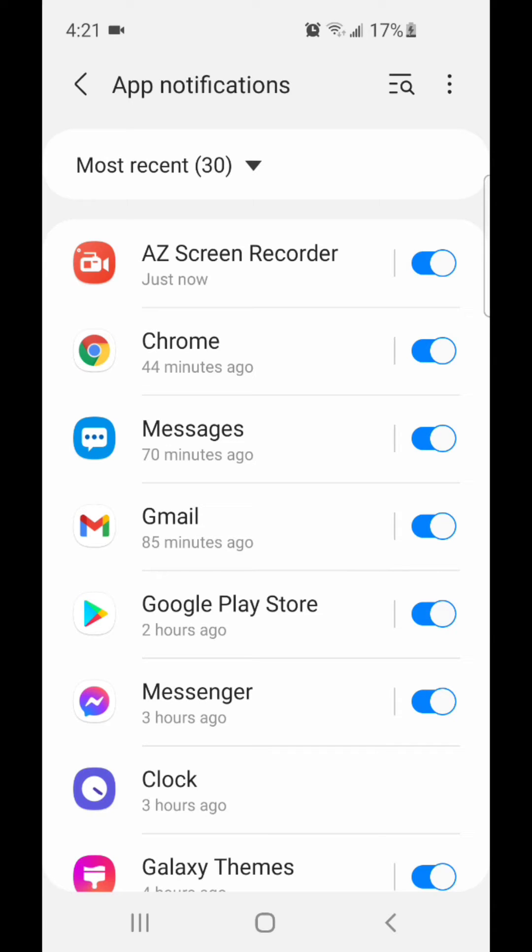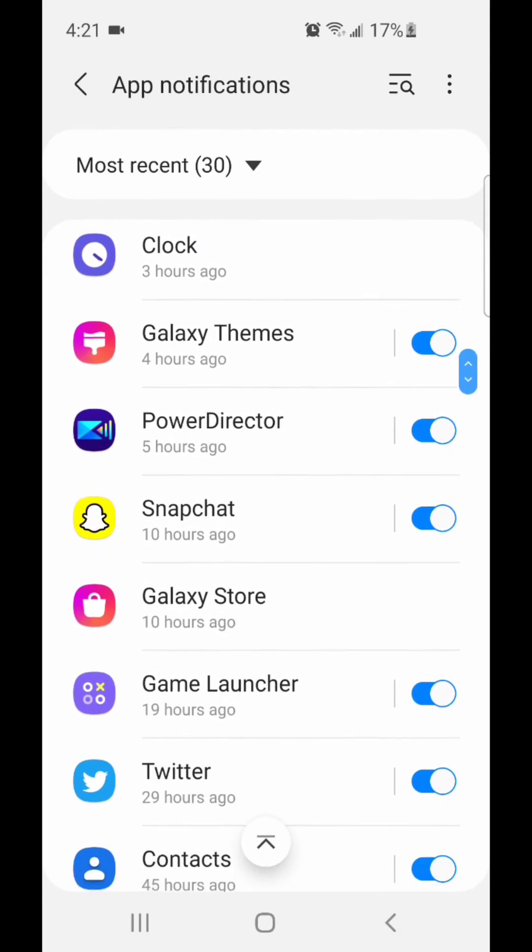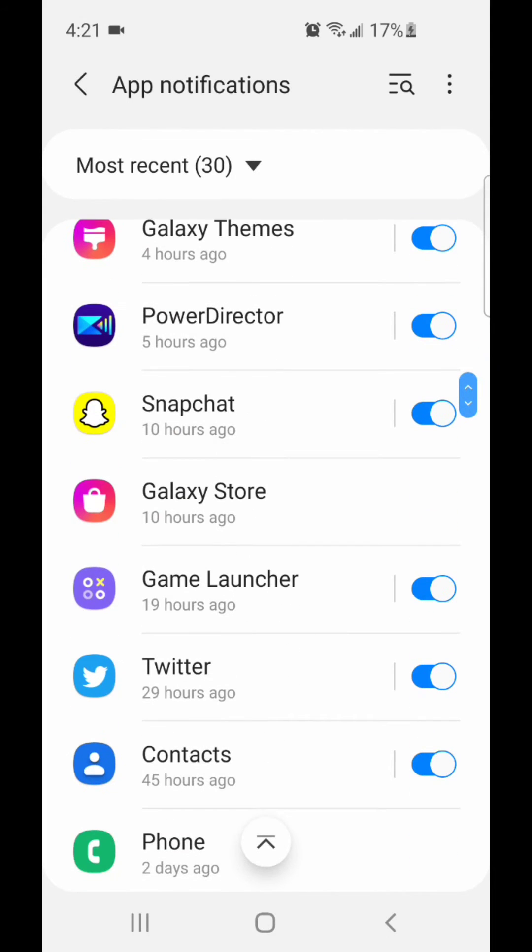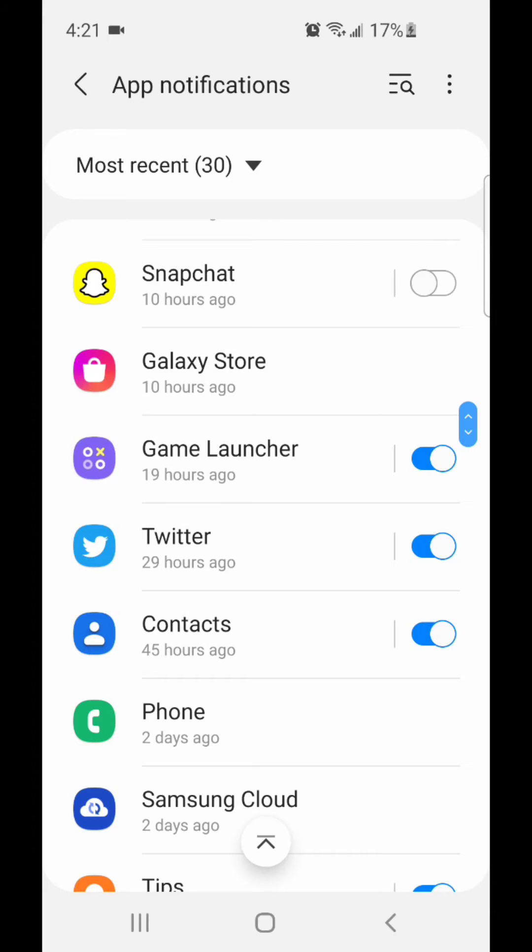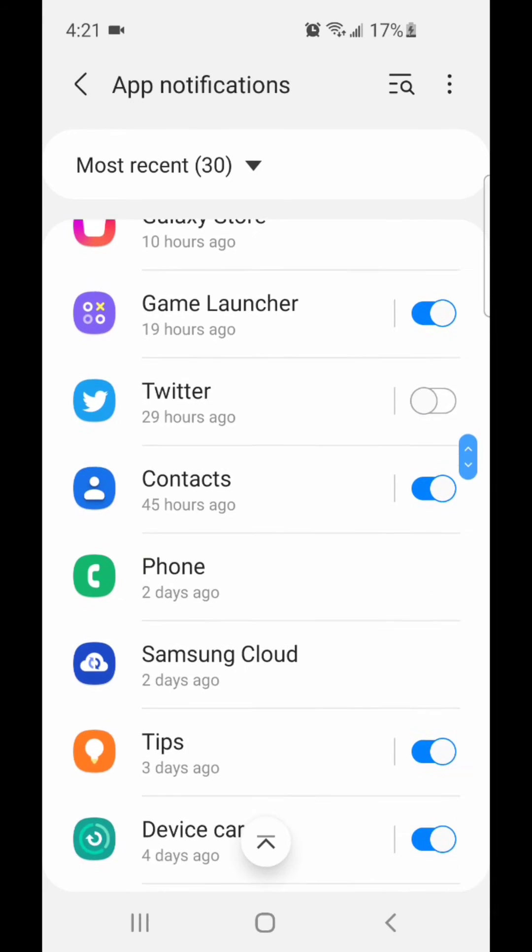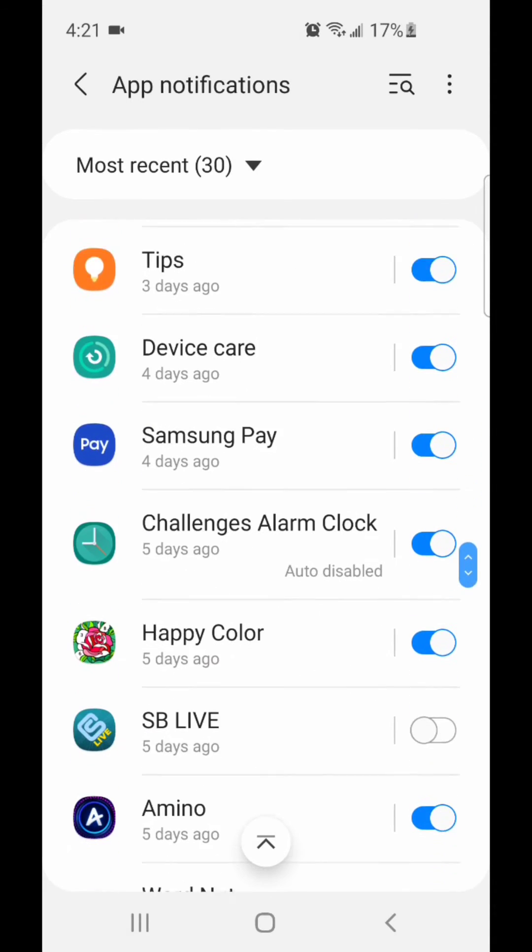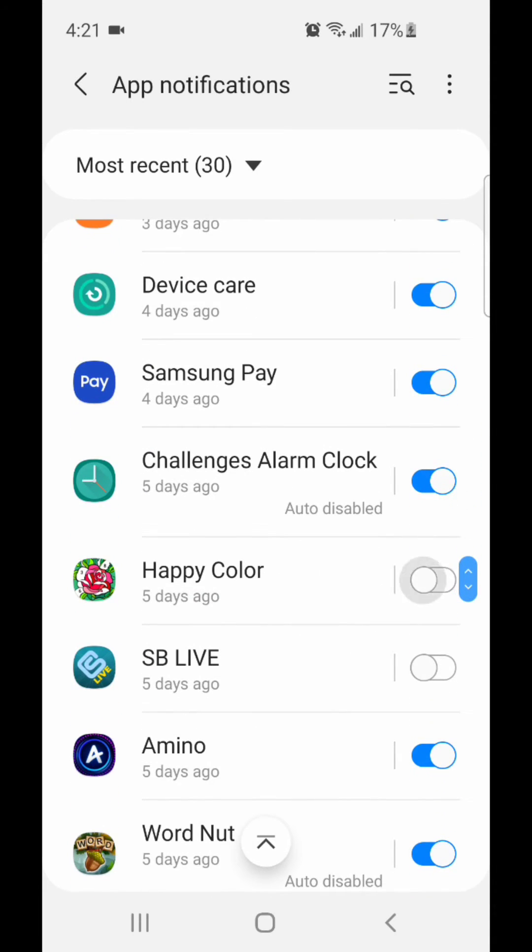To turn off notifications for an app, simply flip the switch to the left. So I'm going to turn off notifications for Snapchat, Twitter, and Happy Color.